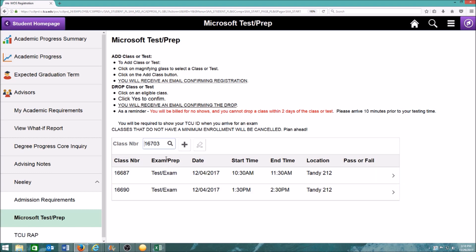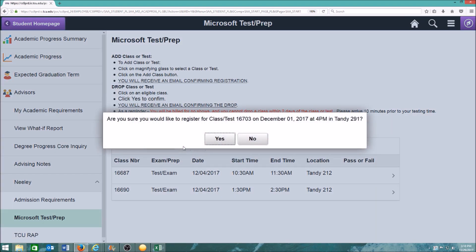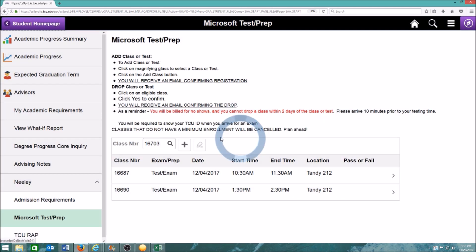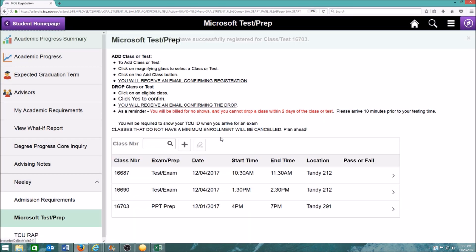Click on the plus symbol to confirm your selection. Remember to select Yes to confirm your registration. You'll receive an email confirming your registration.